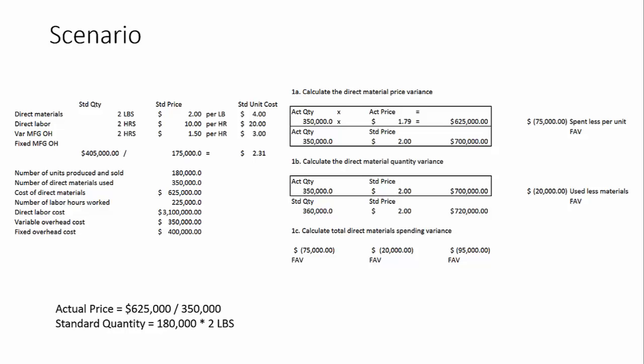Now, one thing to notice, sometimes people are asked, should you actually look into positive variances? And you should. You should always look into variances, no matter if they're favorable or unfavorable.